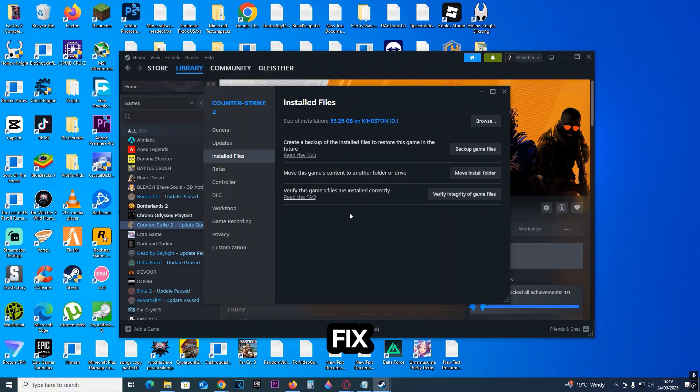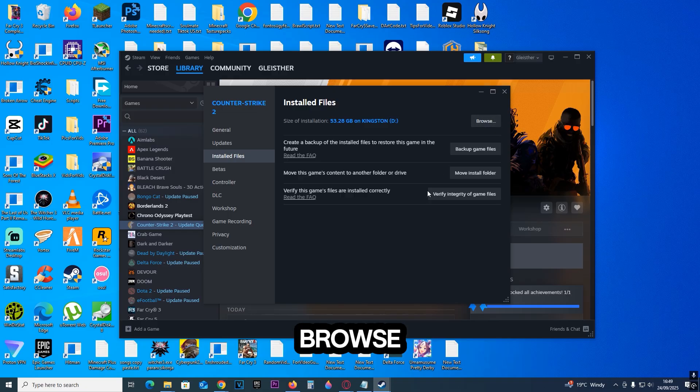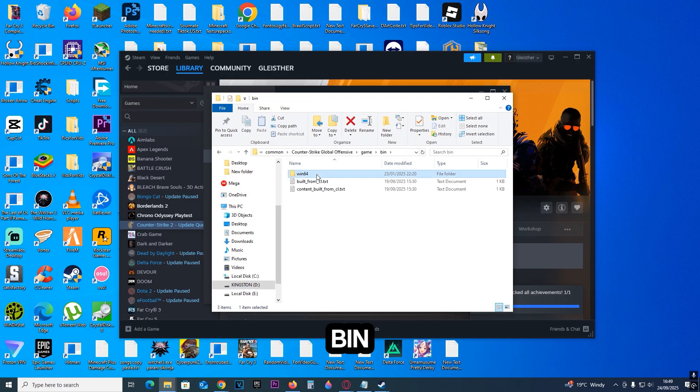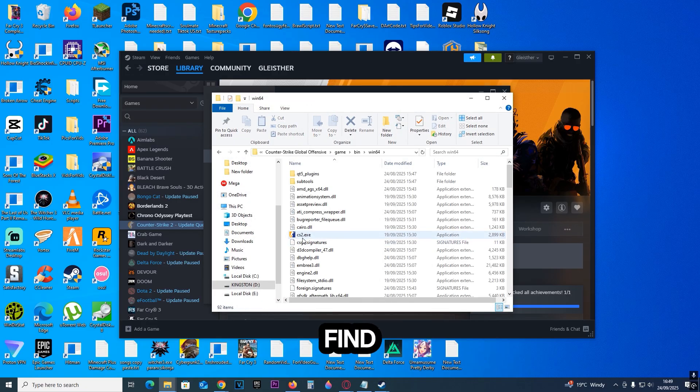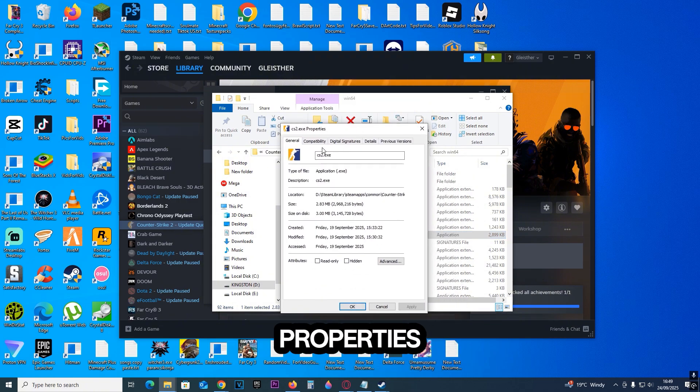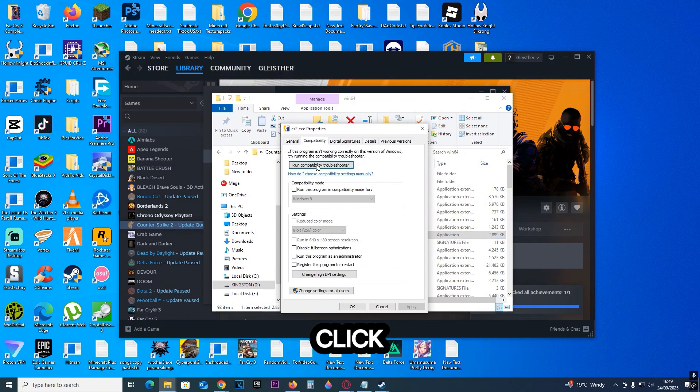win64, and find cs2.exe. Now right-click on it, click on Properties, click on Compatibility, and make sure to check this on: Run this program in compatibility mode for.